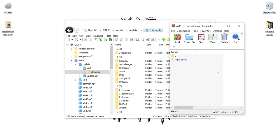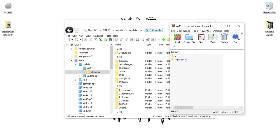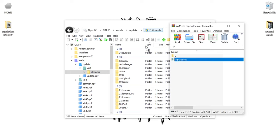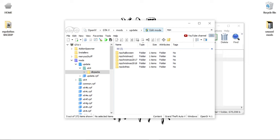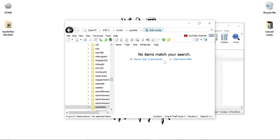Let's go ahead and turn edit mode on. Let's drop our MP Clothes into the folder. Should've dropped in there. Let's go ahead and check — type that in — MP Clothes right here.